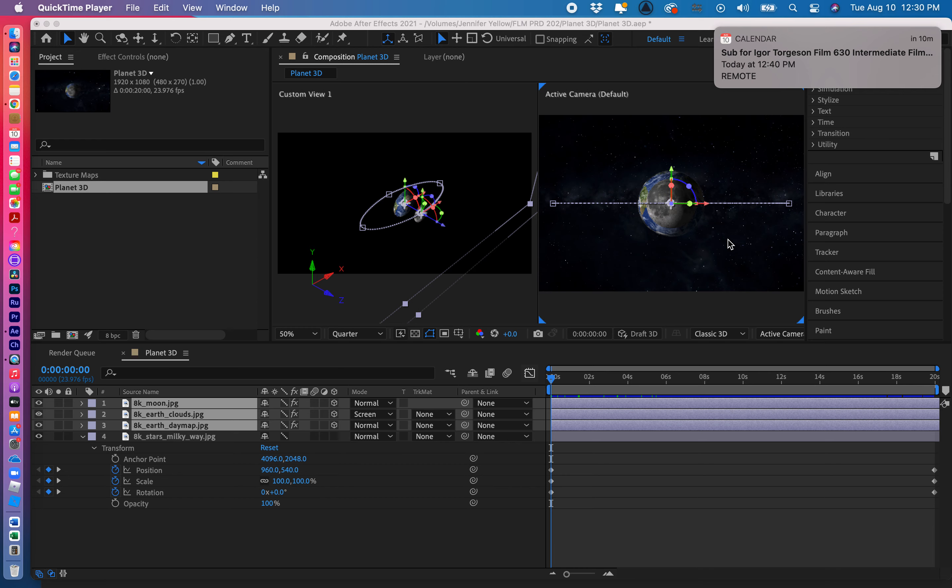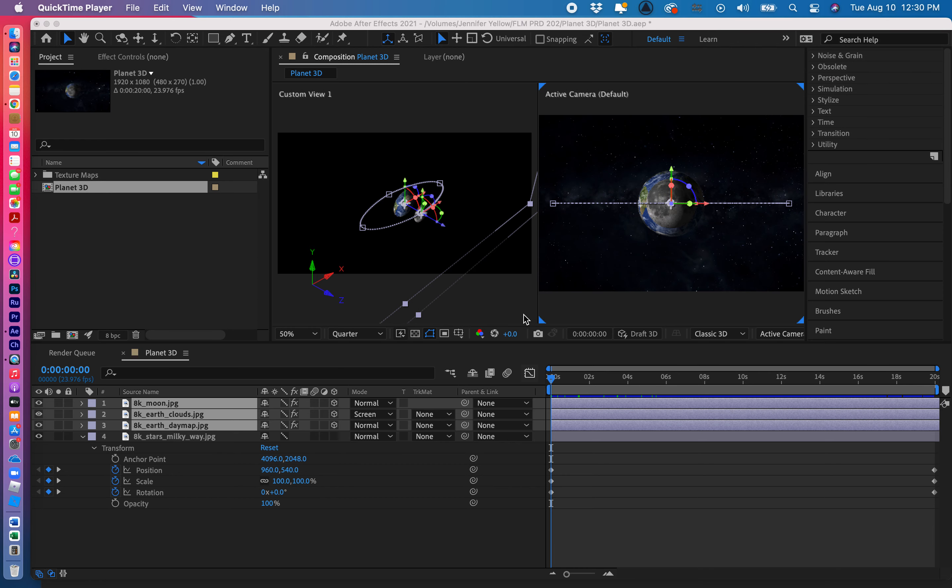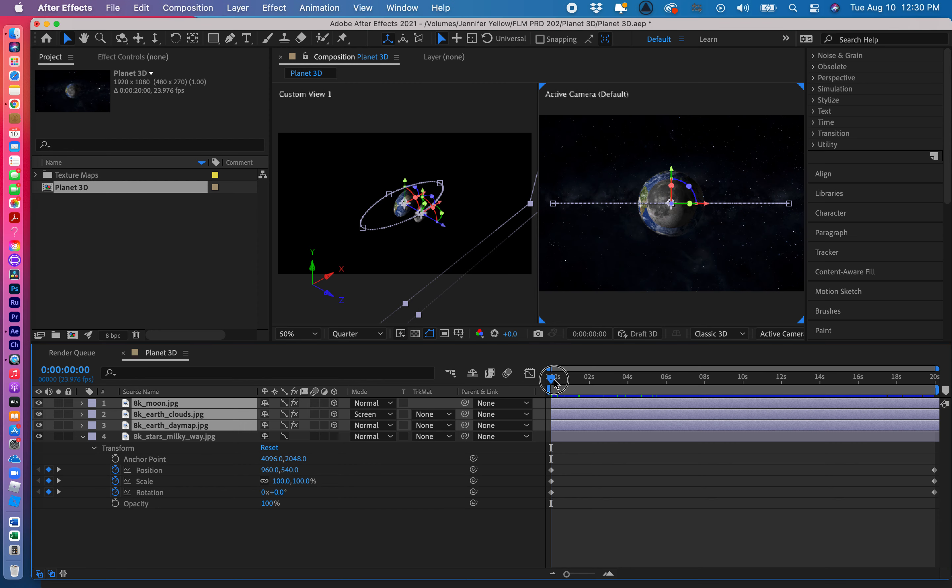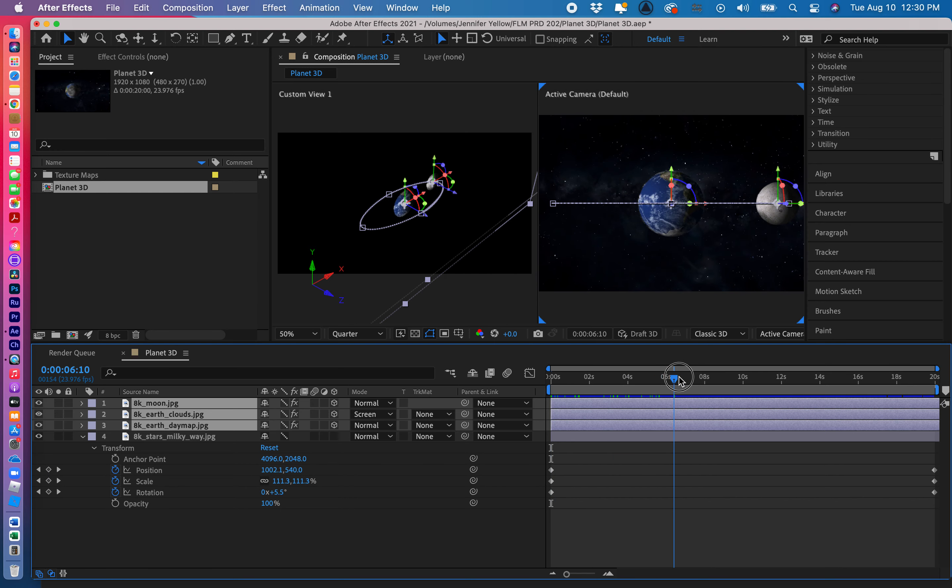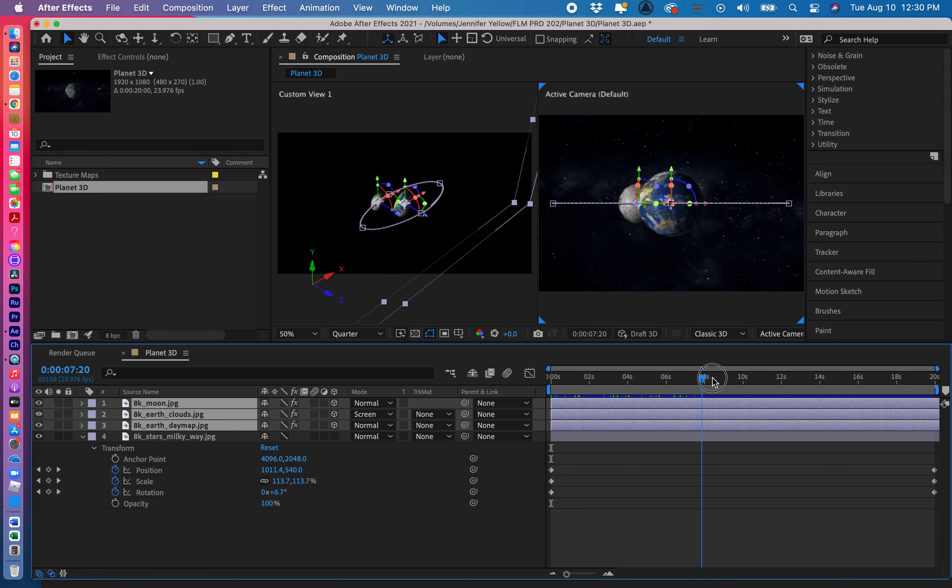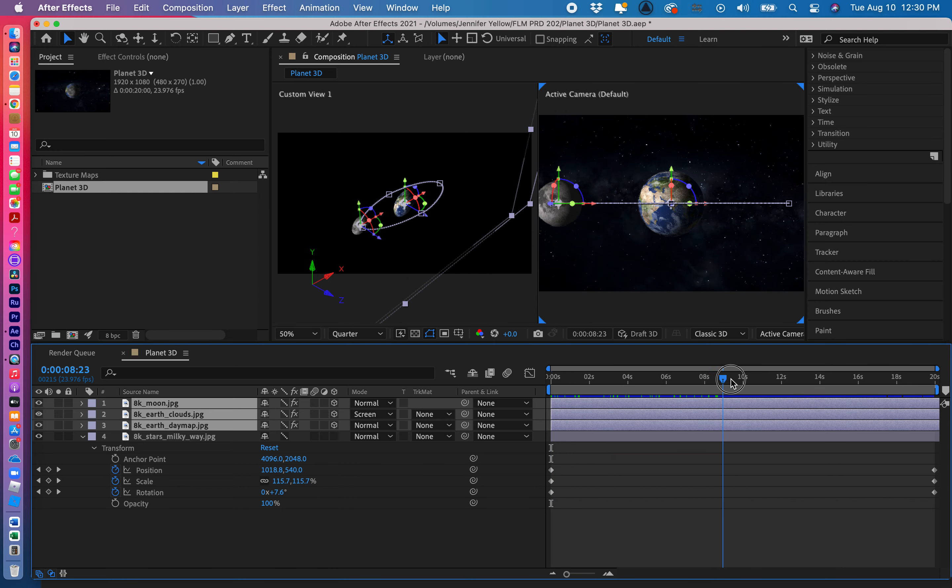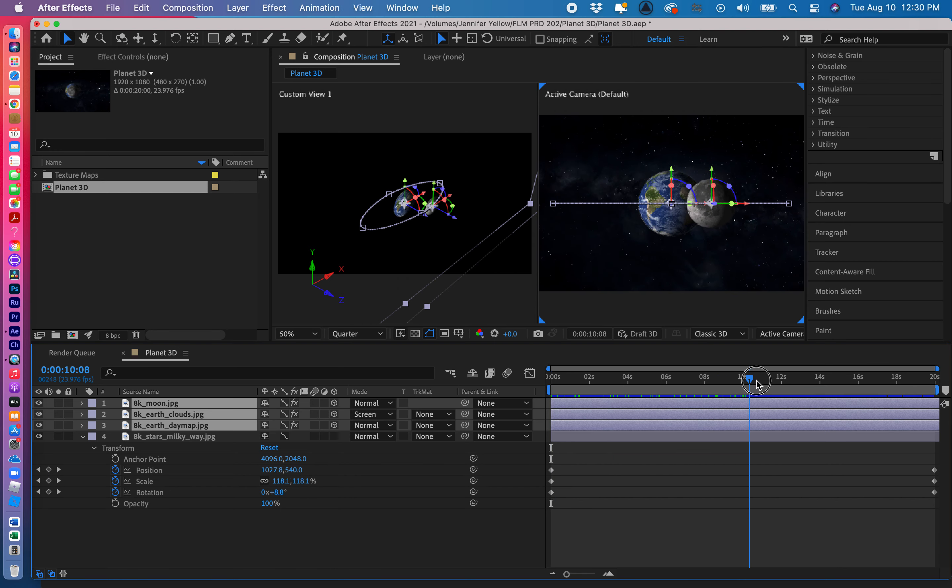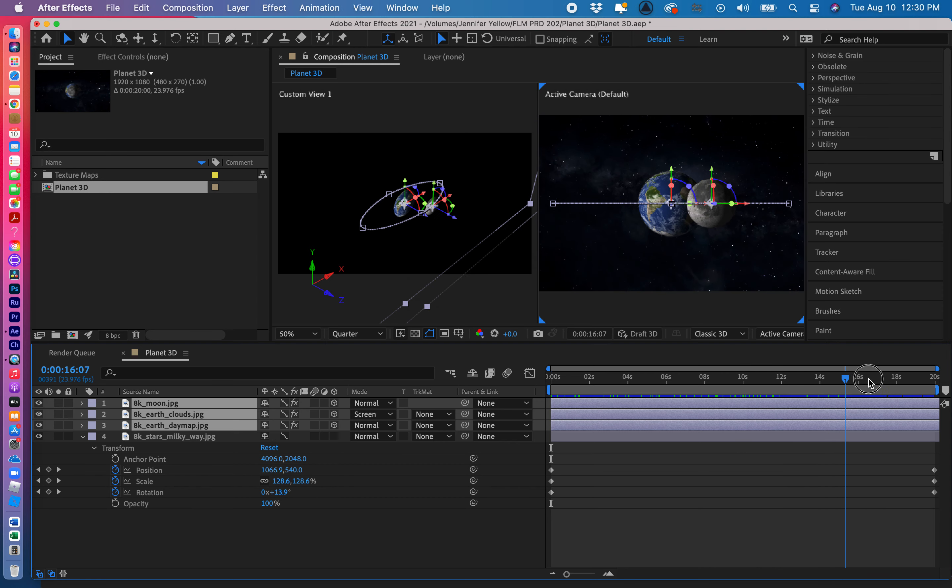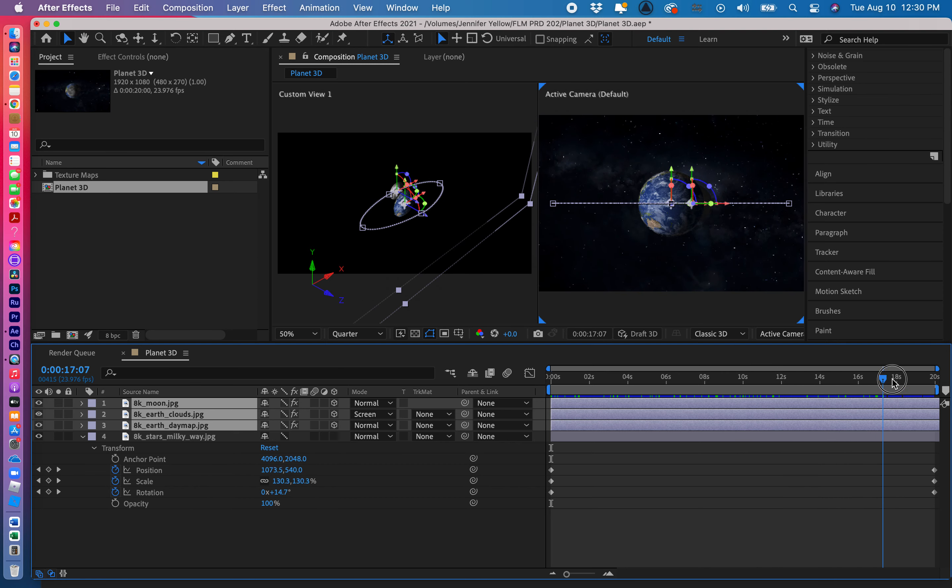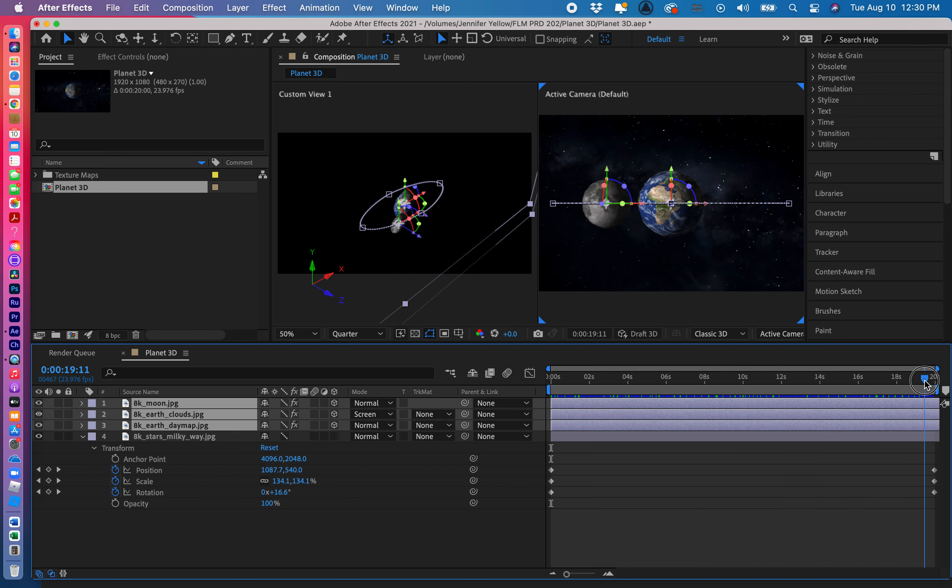First thing I want to do is I want to take the moon, earth clouds, and earth day map and I'm going to pre-compose them. As you remember they're nicely rotating, the earth is rotating around itself and the moon is rotating around the earth locked in orbit with the earth.